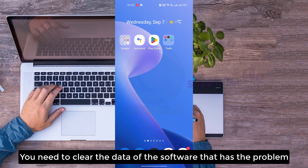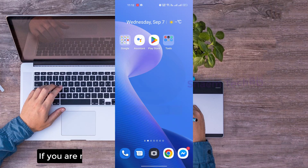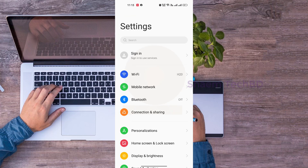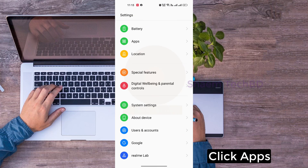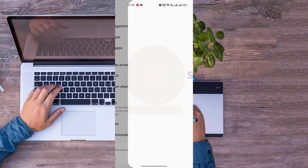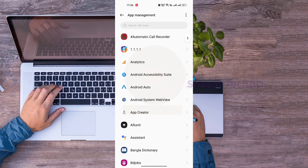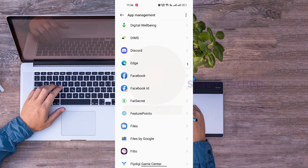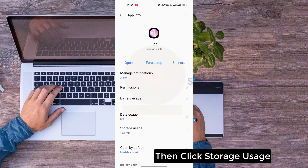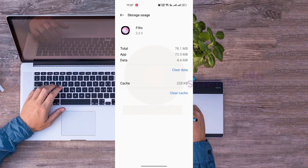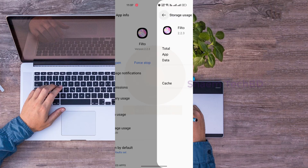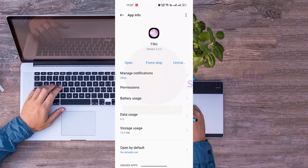You need to clear the data of the software that has the problem. Click Settings, click Apps, then click App Management, find Fill2App, click Fill2, then click Storage. Click Clear Data, then click OK.